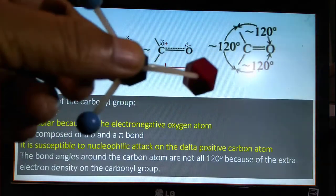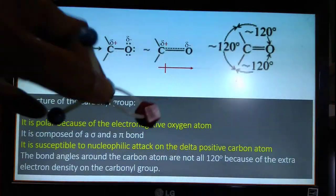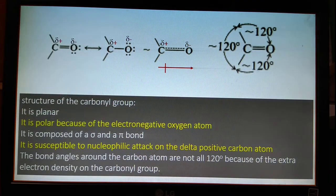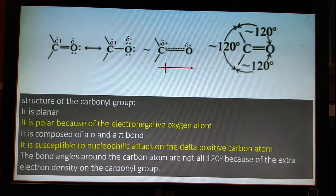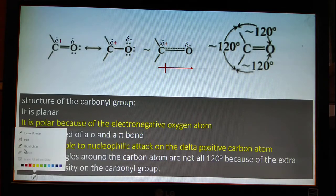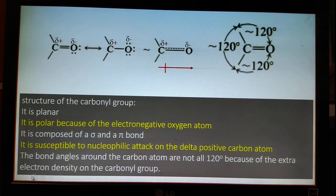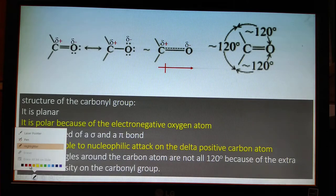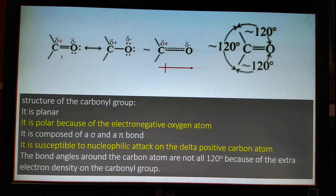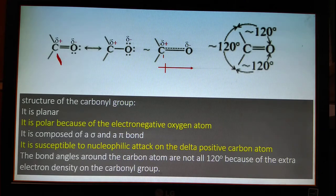First, the carbonyl group is polar due to the presence of the oxygen atom, as shown here. The carbon atom bears a slightly positive charge, and this carbon atom is susceptible to nucleophilic attack due to that positive charge on it.